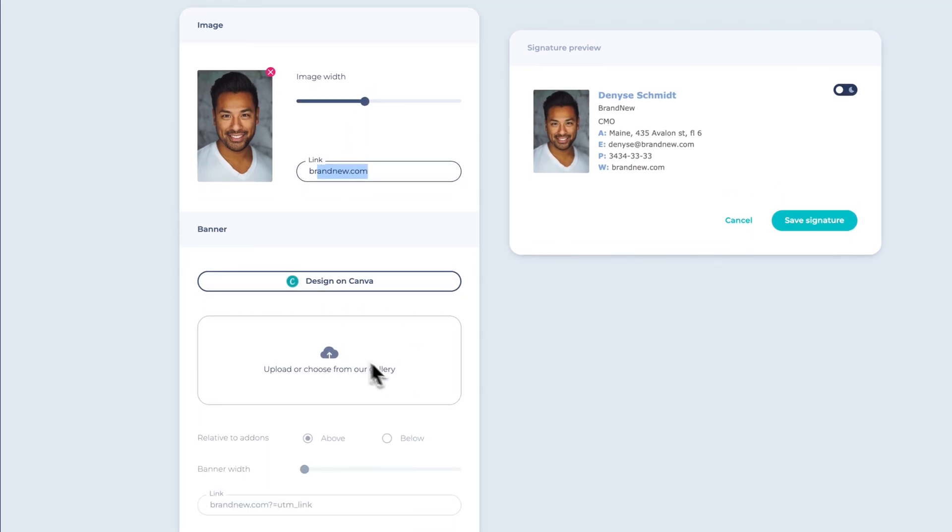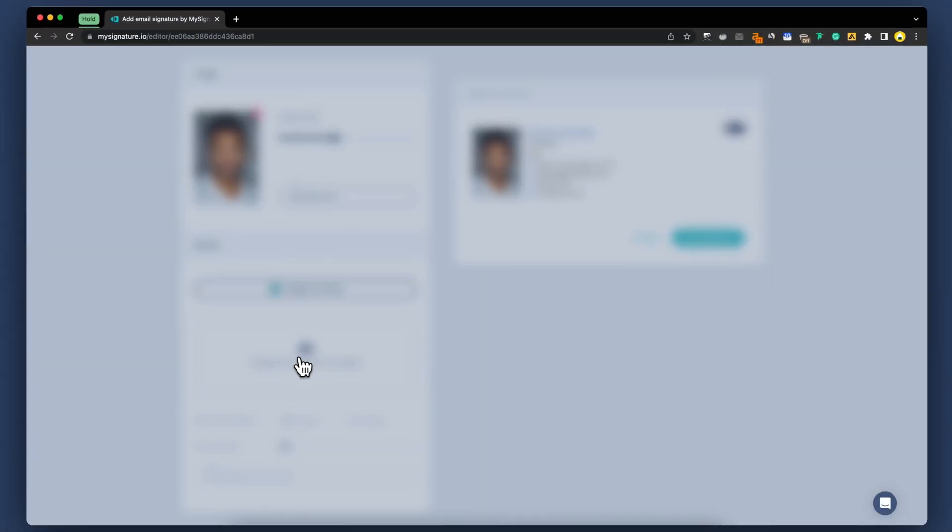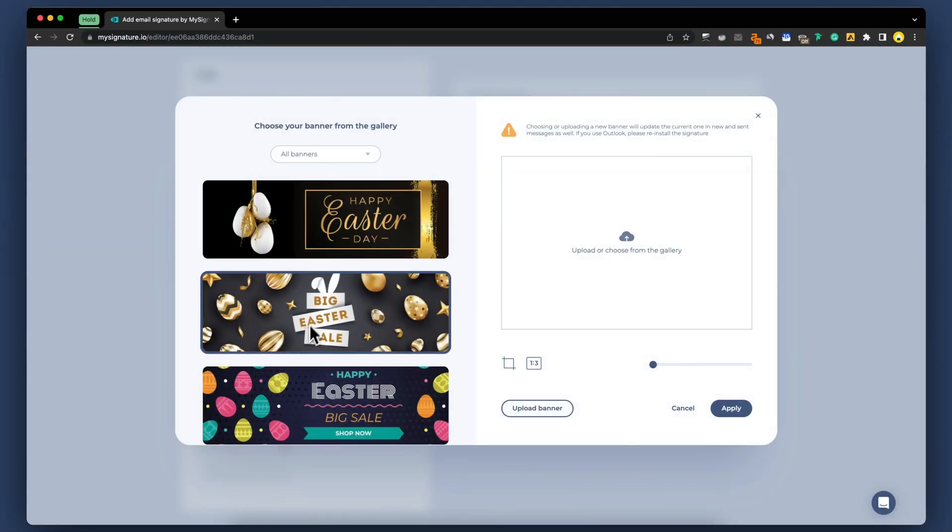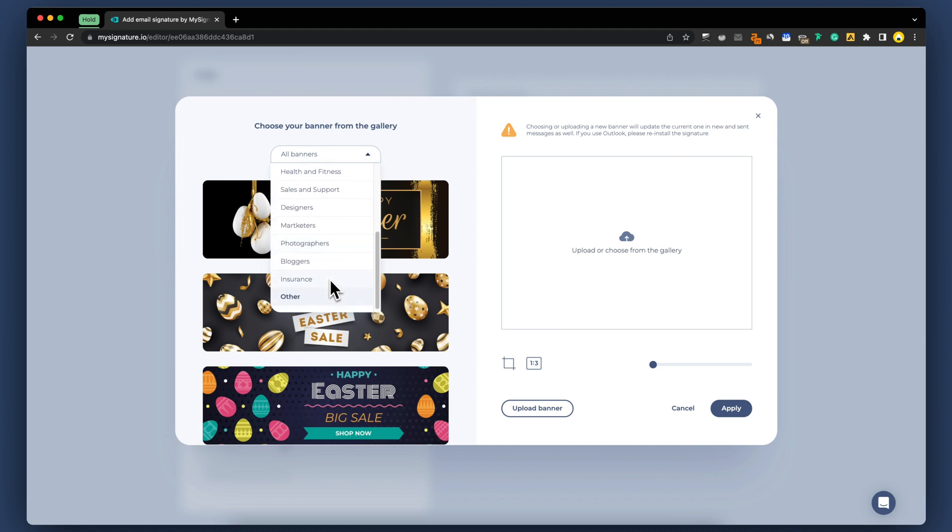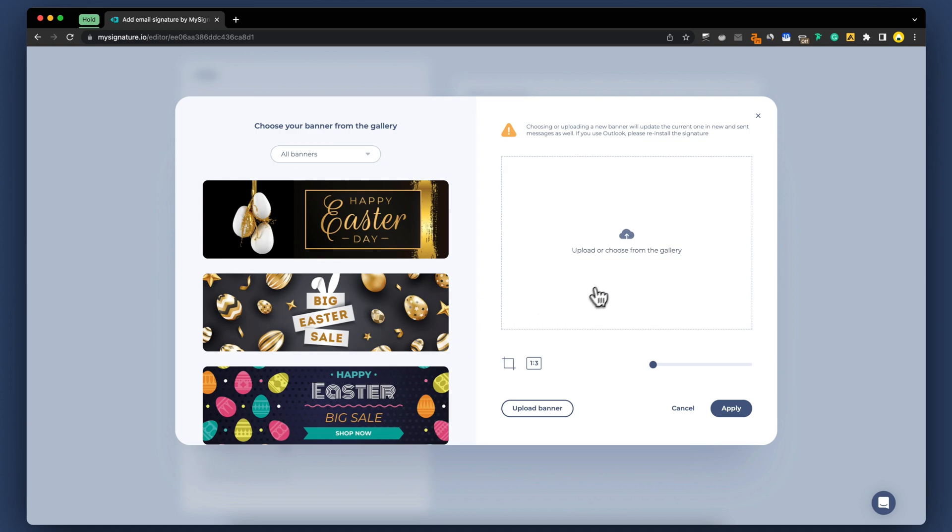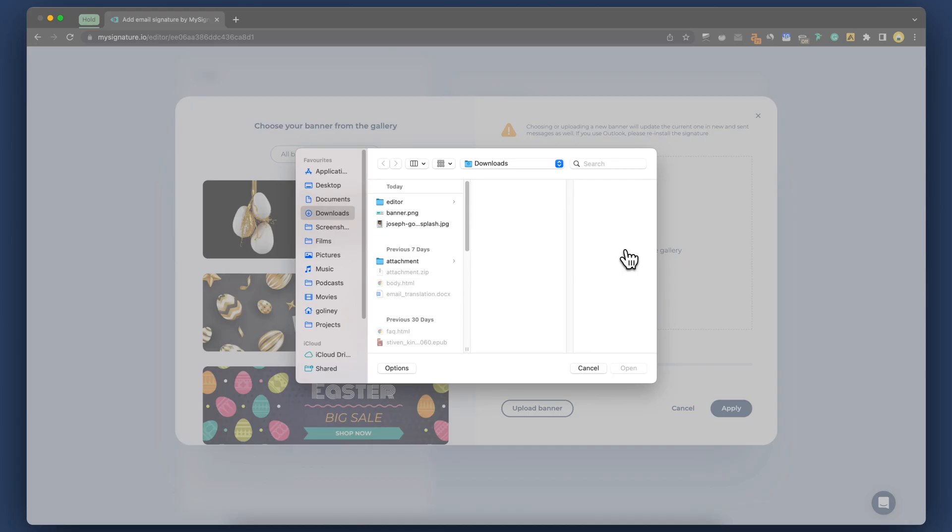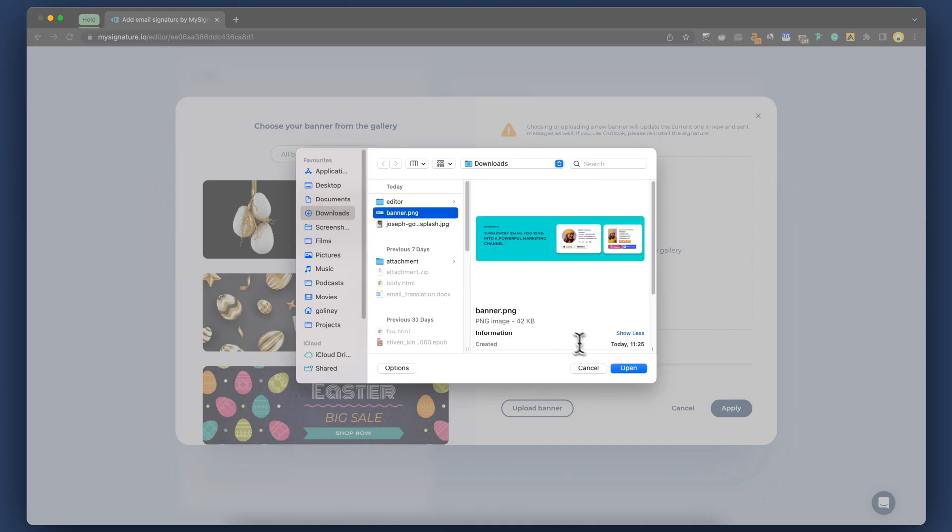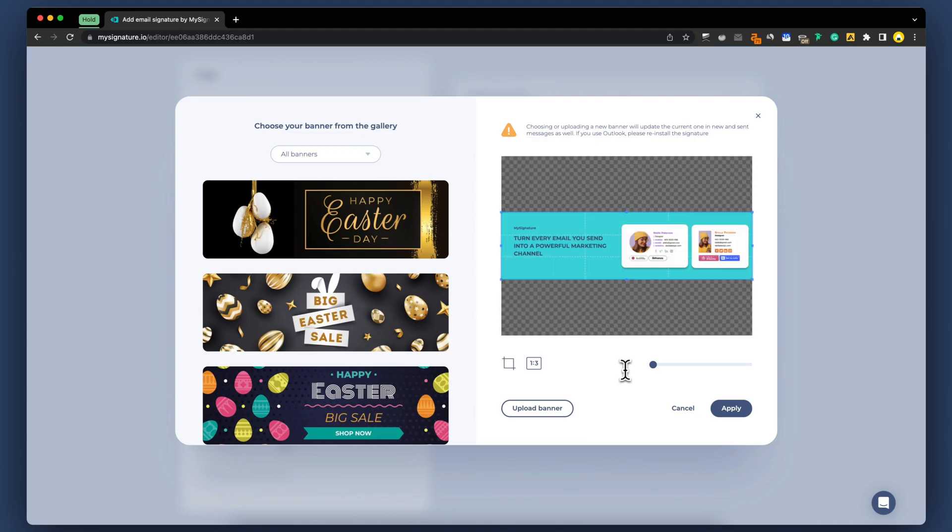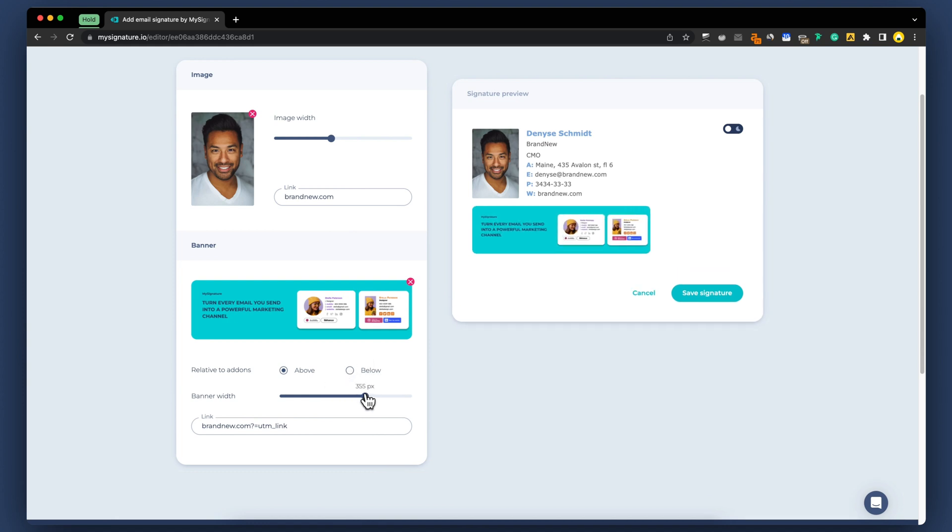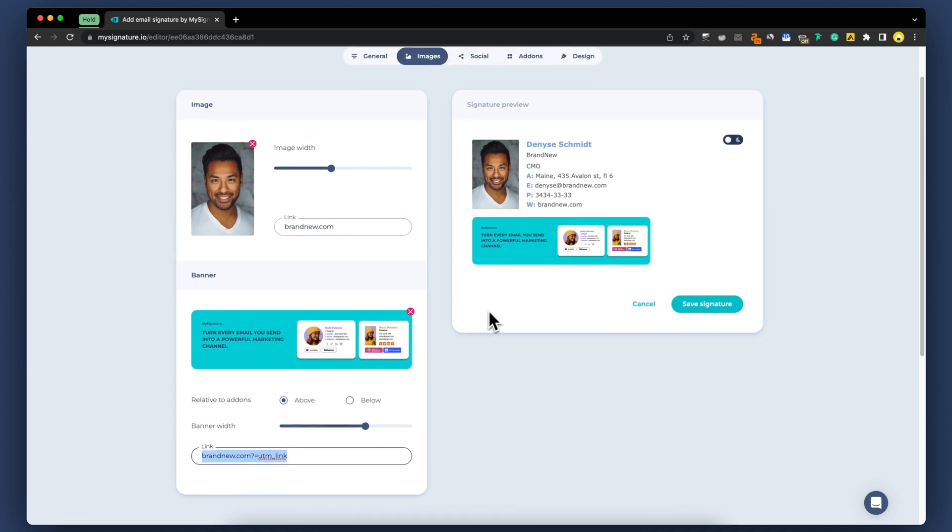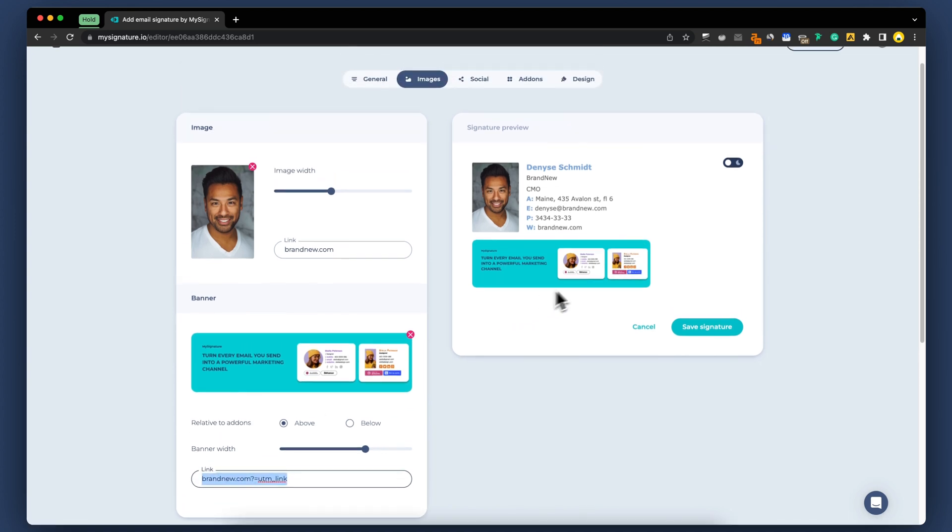Let's take your email signature to the next level by adding marketing banners. This feature allows you to promote your latest products, services, or events directly within your email signature. You can either upload your own banner or choose from a selection of professionally designed marketing banners. You can add special tracking links to monitor the performance of your banner, among other marketing channels.